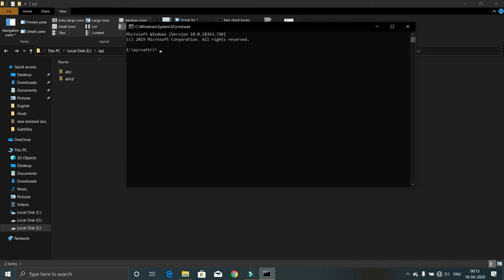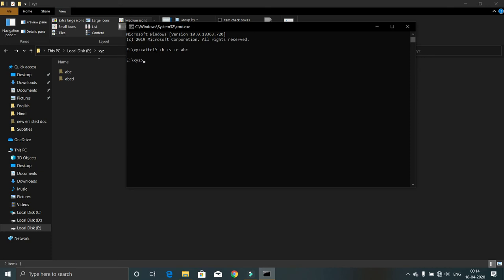Plus h, plus s, plus r, then the name of the file you want to hide. For me it is ABC, then enter.